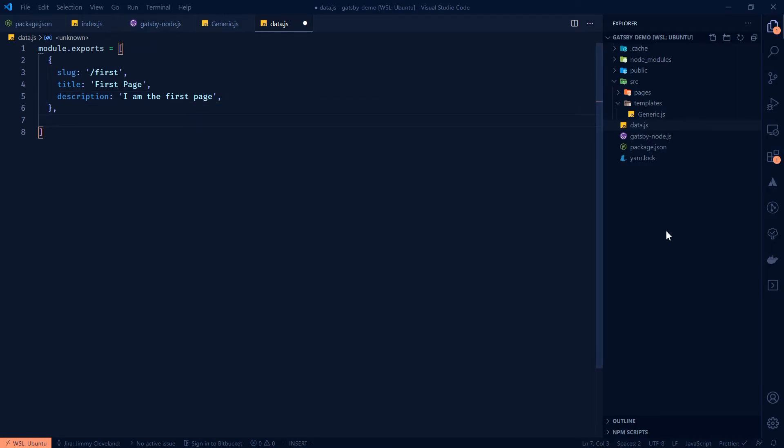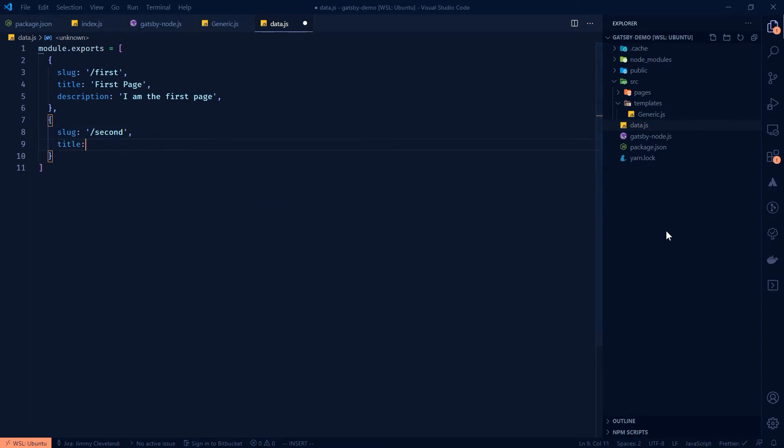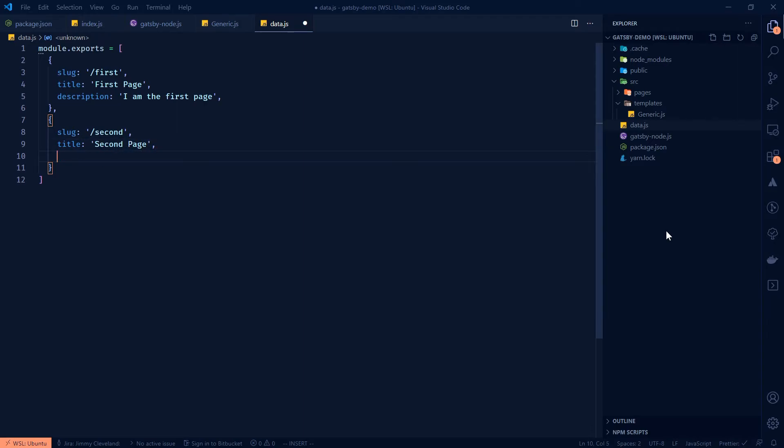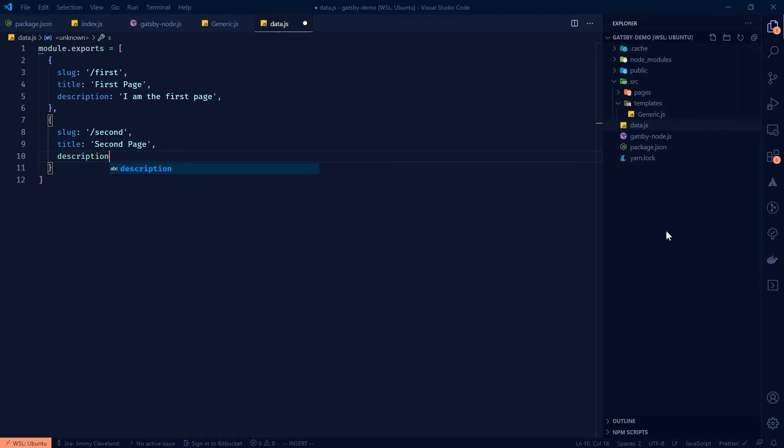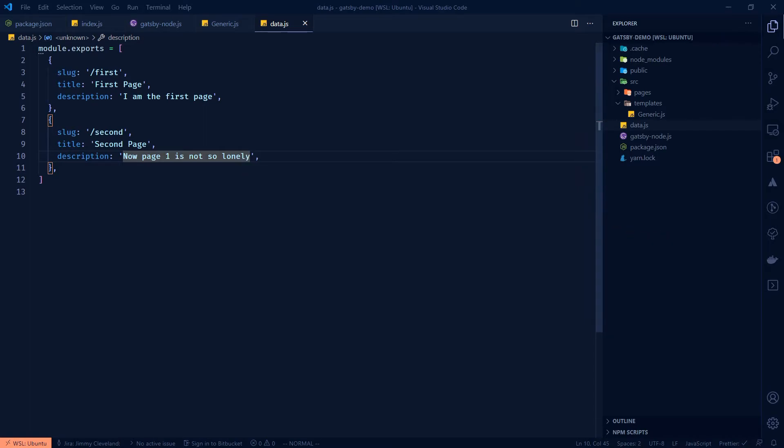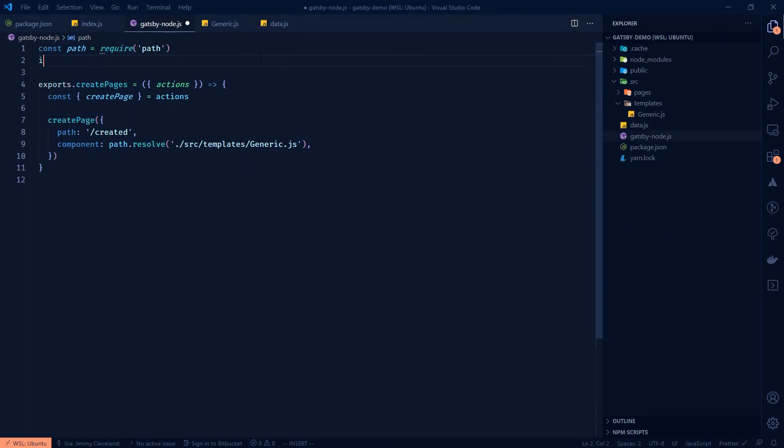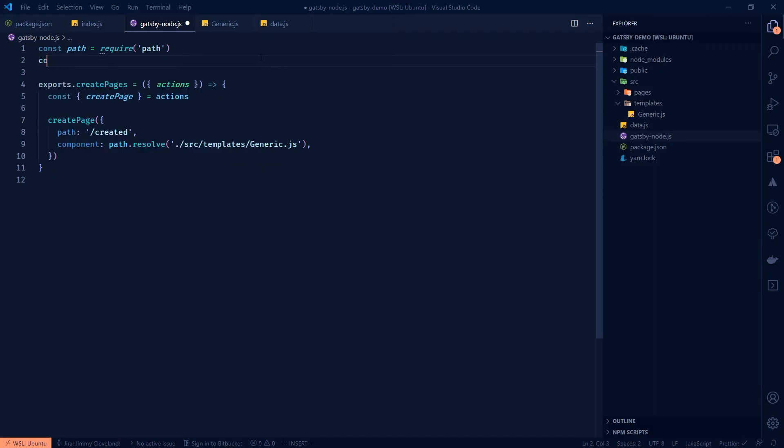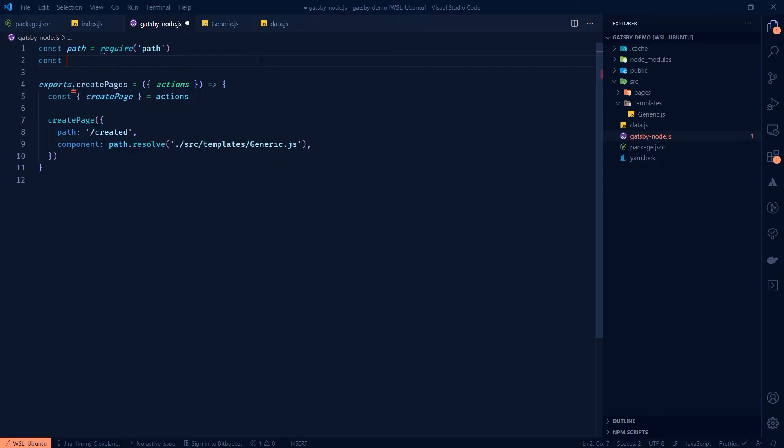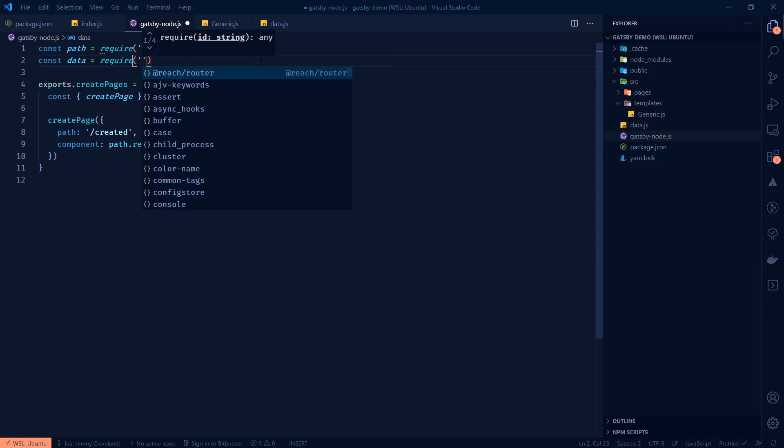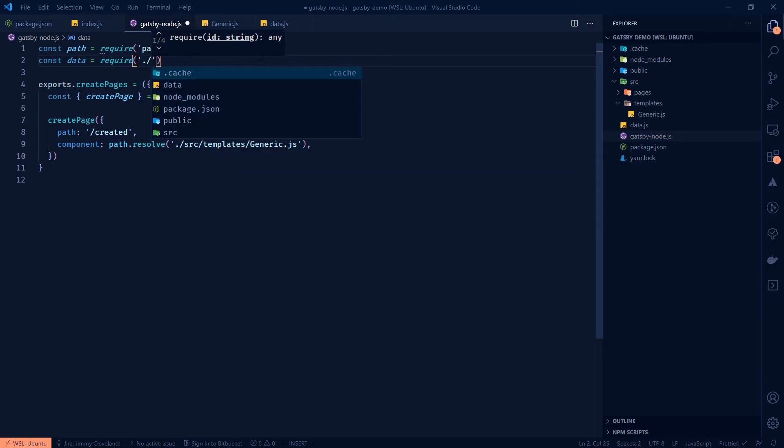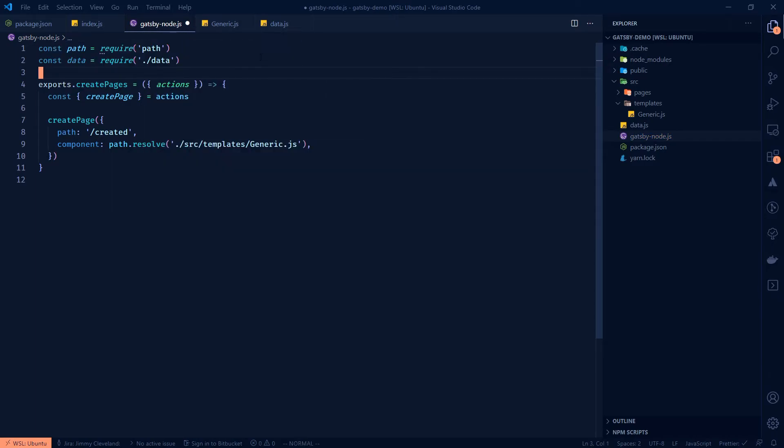Okay. And then we're going to make one more object. We're going to do the same thing. And this one's going to be second. The title will be second page, you guessed it. And then the description is going to be now page one is not so lonely. Okay. So we have our data. And what we need to do is import that in Gatsby node. So we will import data from dot slash data. And there it is beautiful.